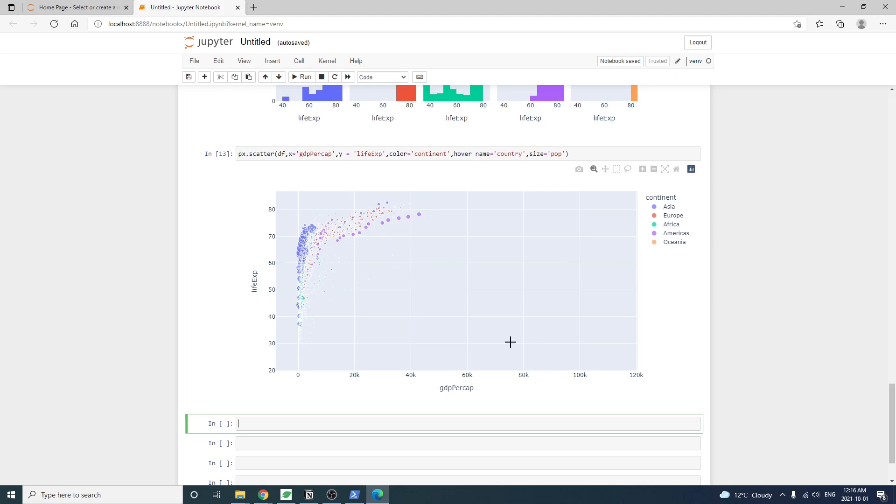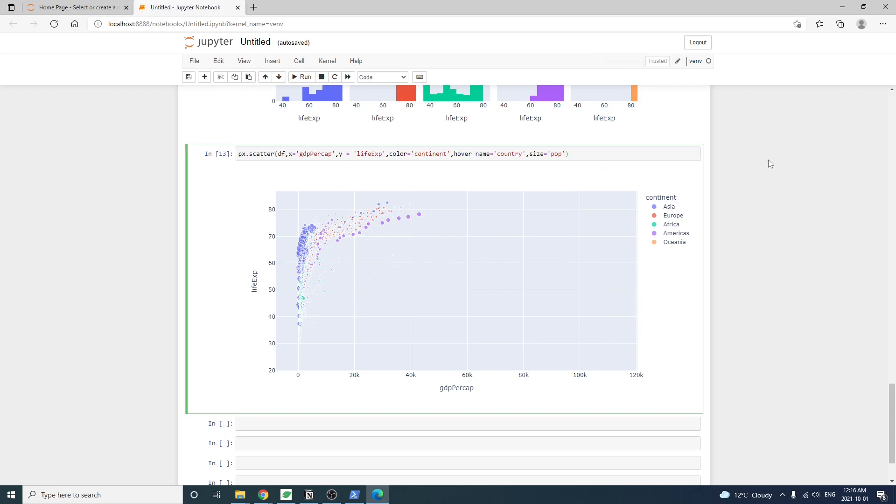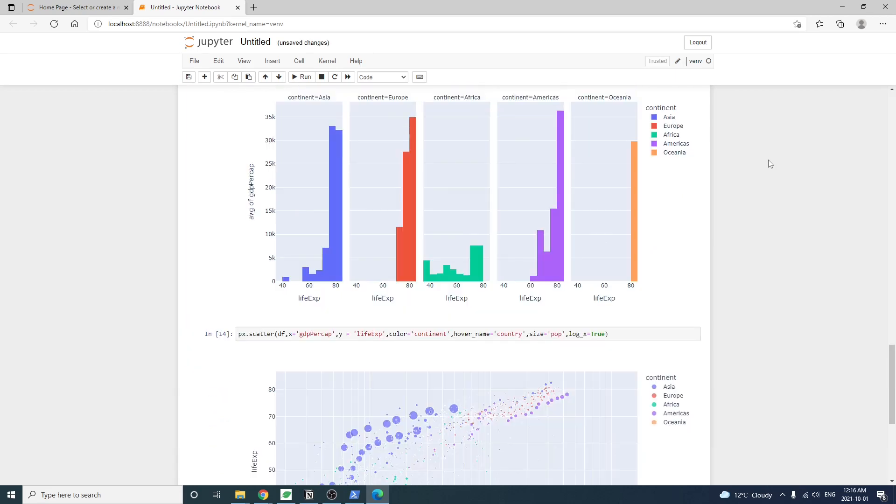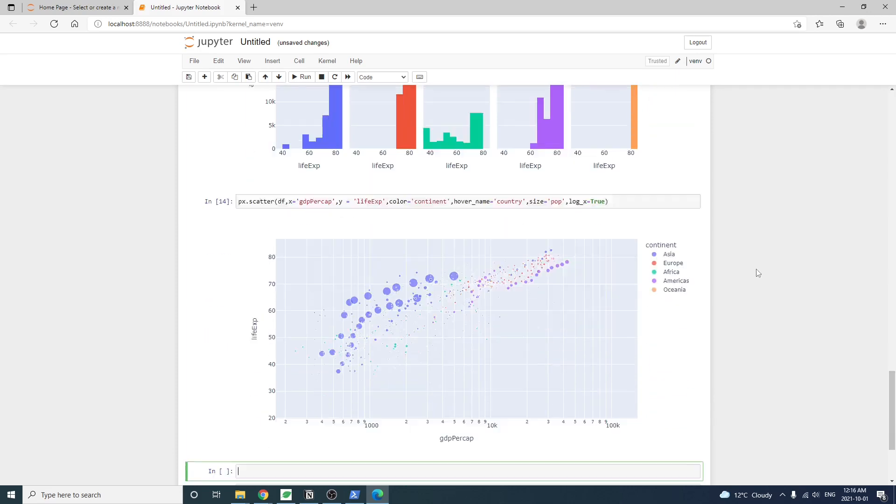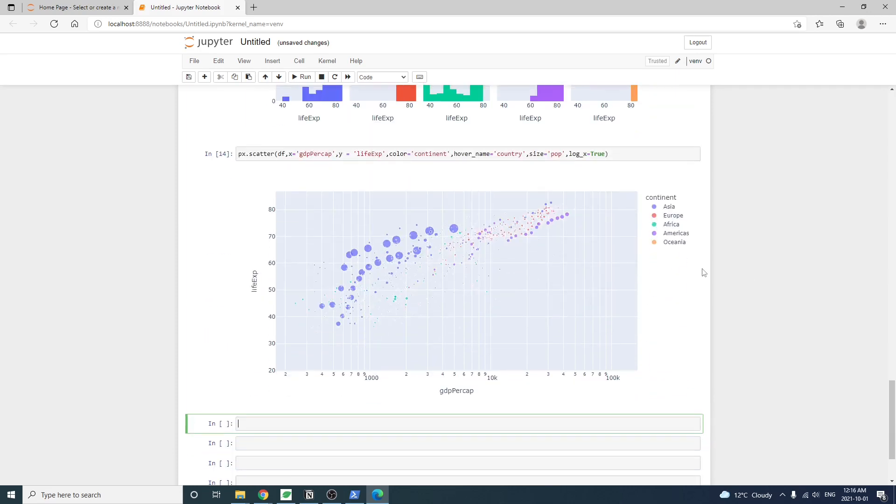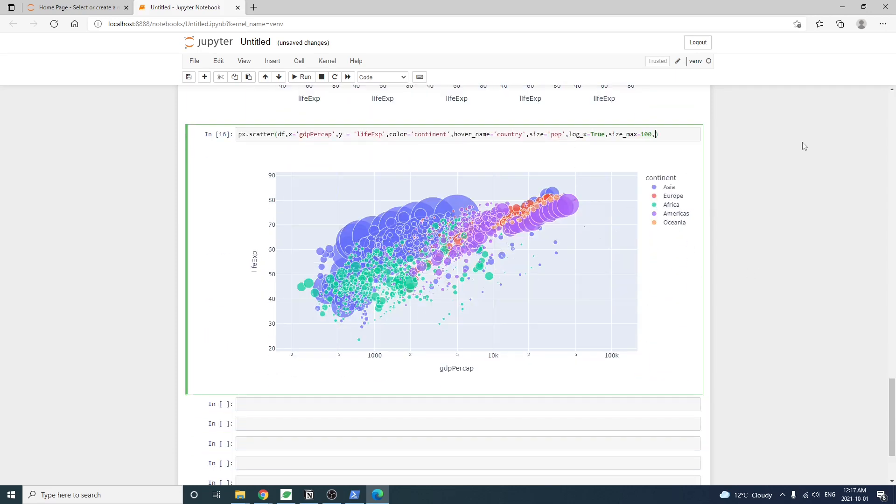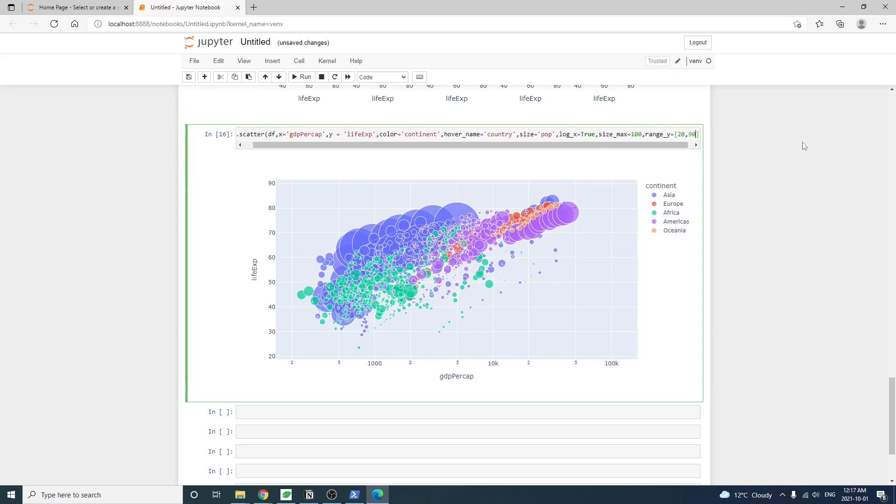We see that all the points are kind of cluttered towards the left-hand side of X-axis. A way to stretch the chart a little bit so we can see the dots better is by taking the log of X-axis value. So we set log X to true. Then we fix the Y-axis range to be between 20 and 90 years old. Let's draw again.